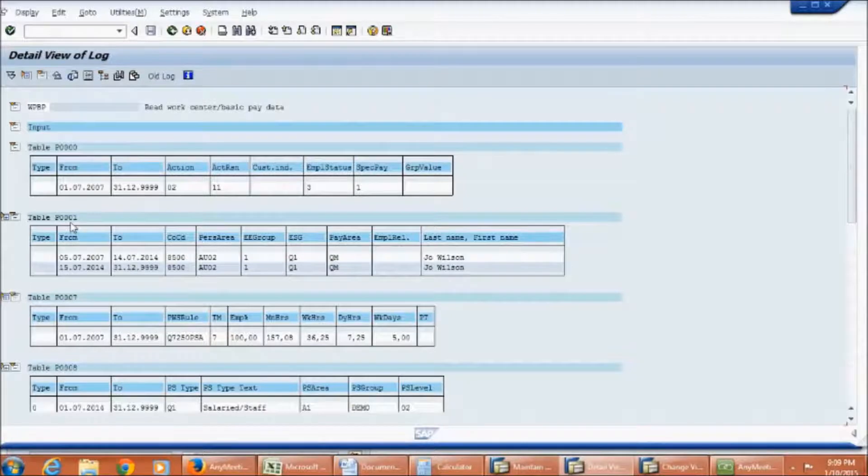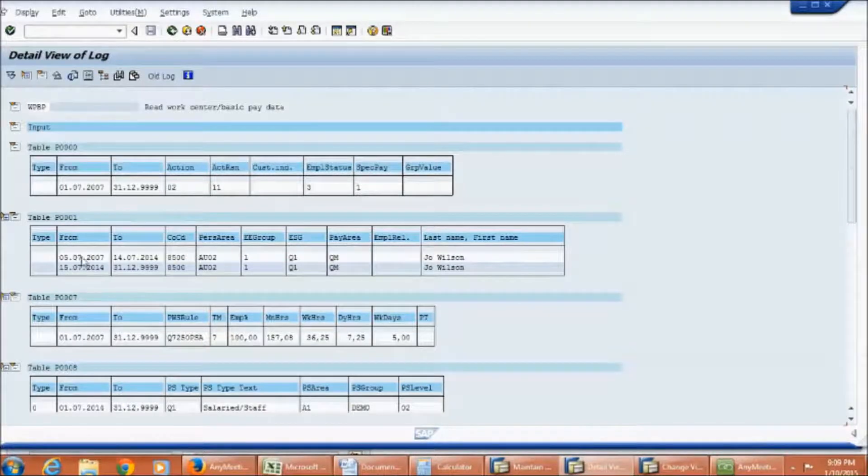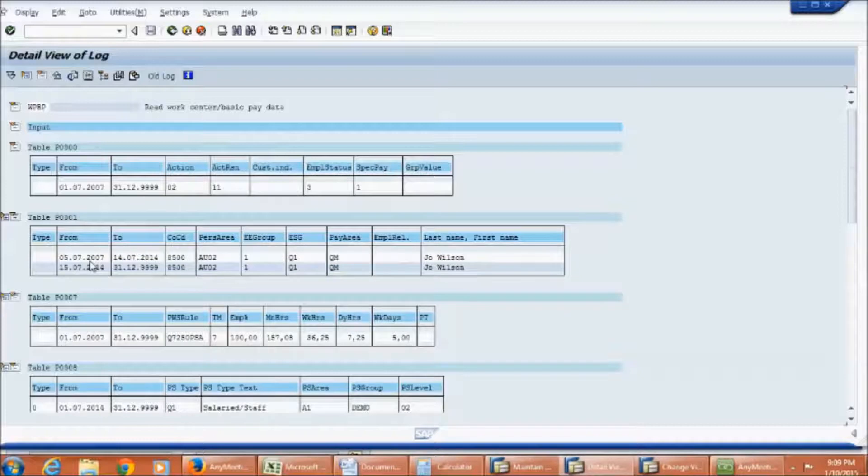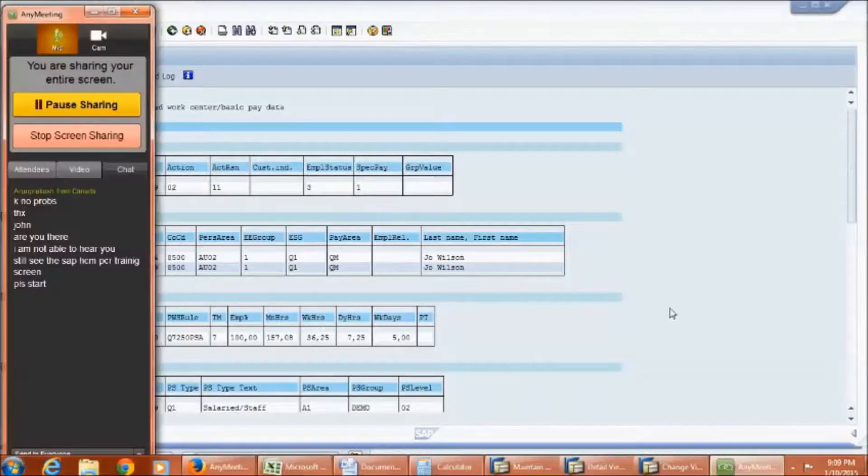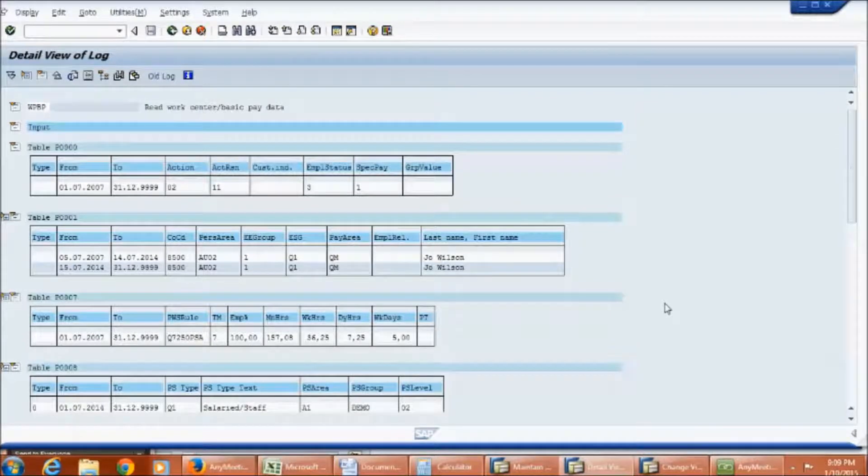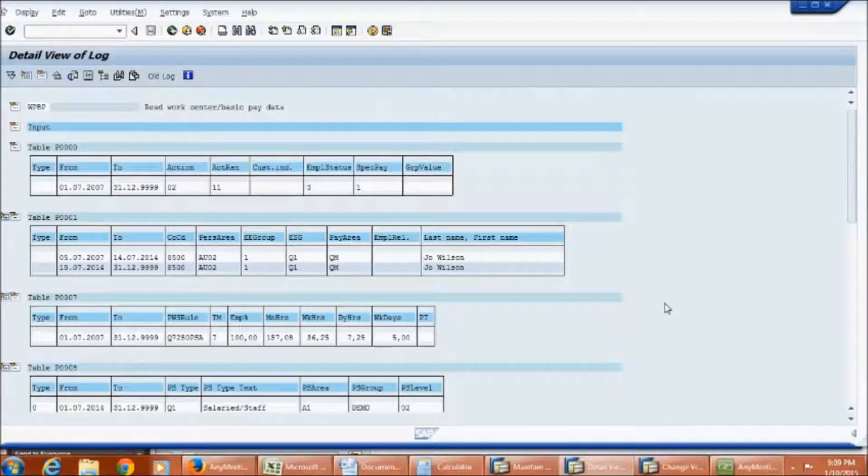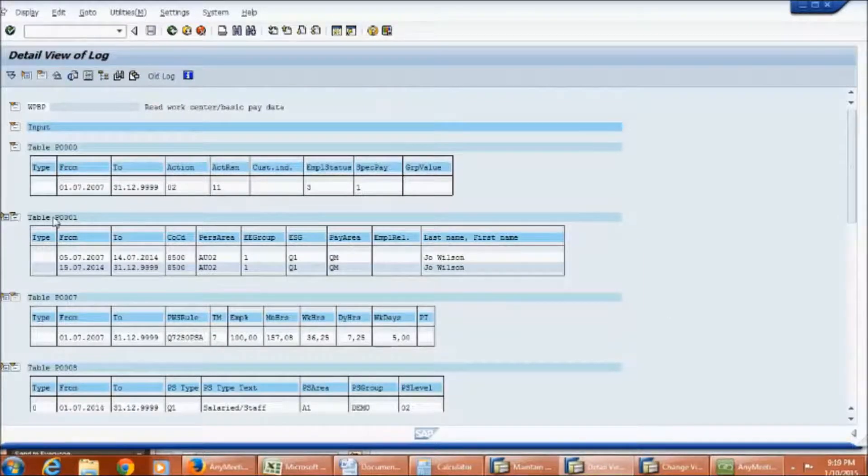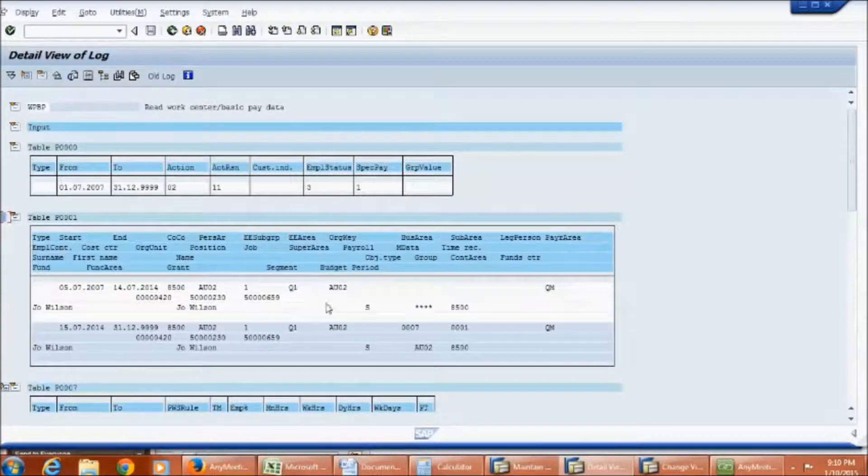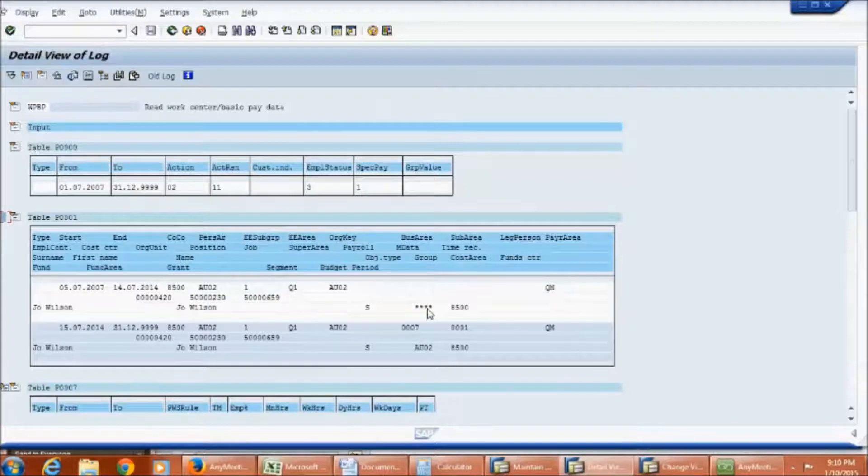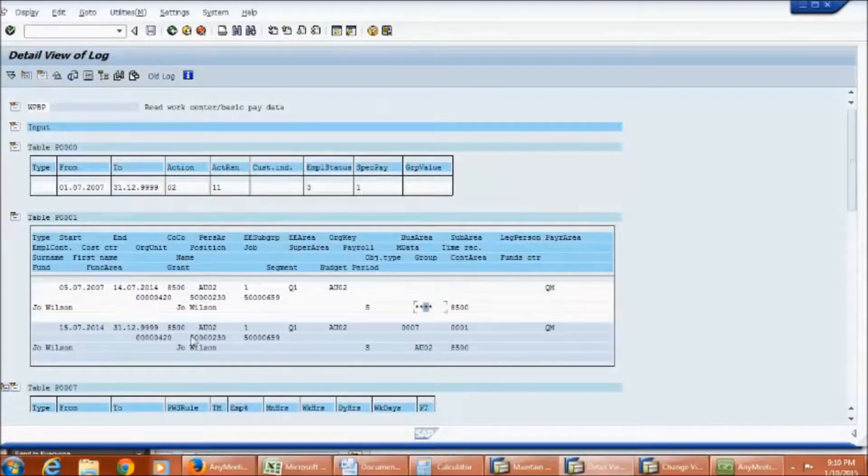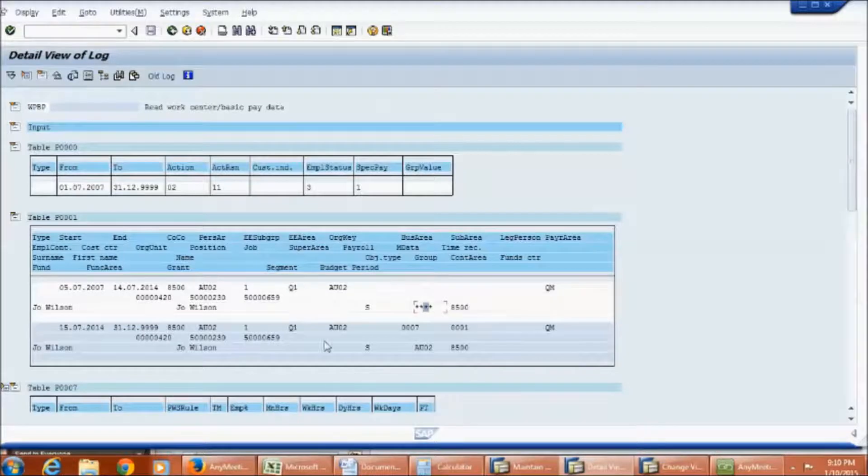If you observe info type 1 have two records splits are different time events in one single period. This employee belongs to monthly payroll and hence should have one single record. However, there can be cases where in a single period you may have mid-period organizational change. Now let us identify the change which has created a split. If you closely observe the records, there is a change in the business area. Thus, this is the reason for the split.